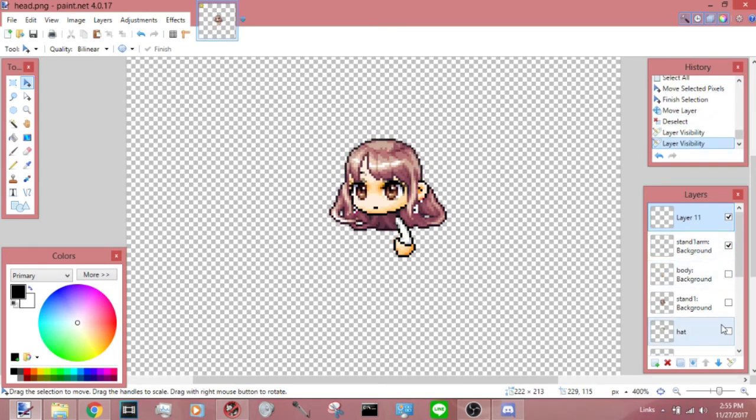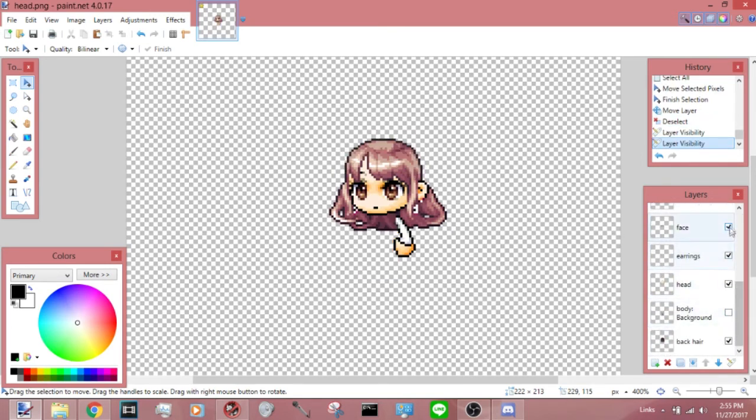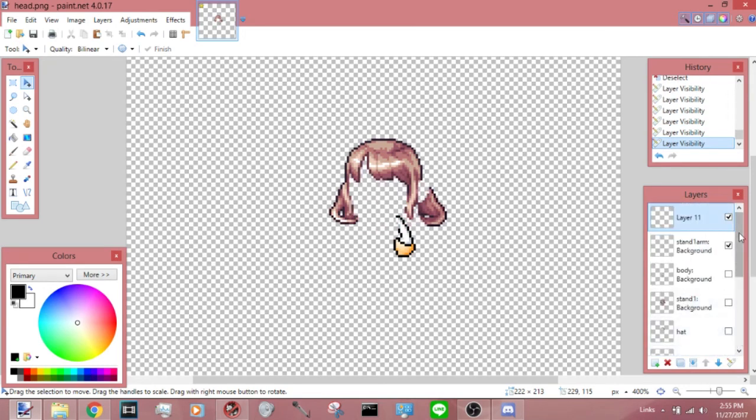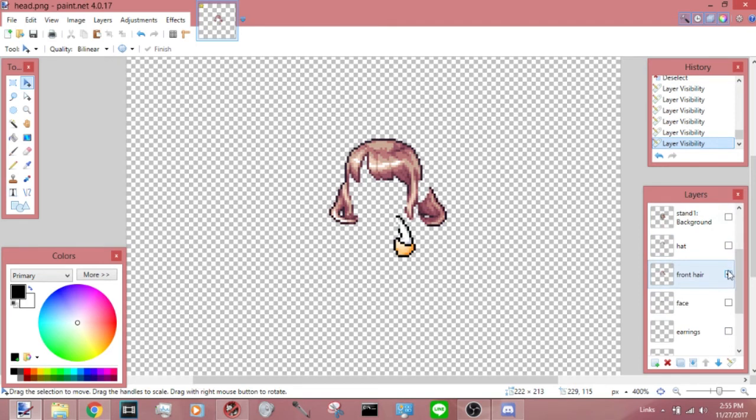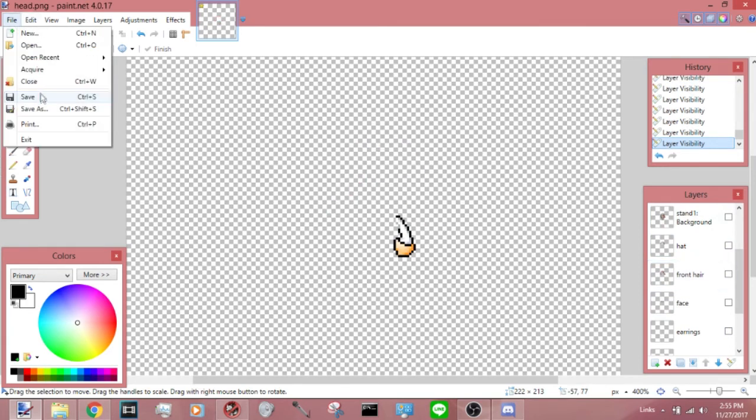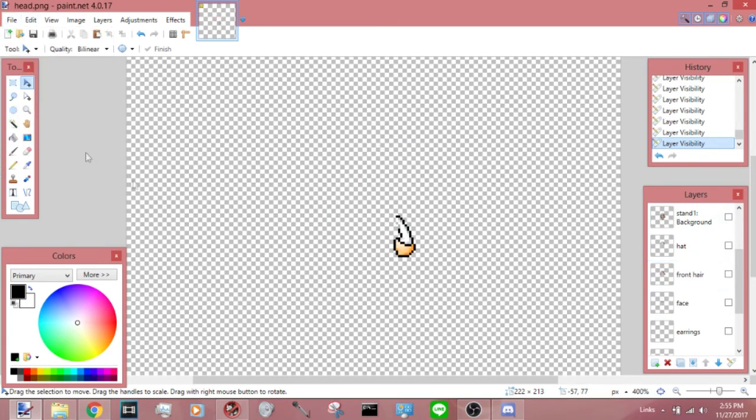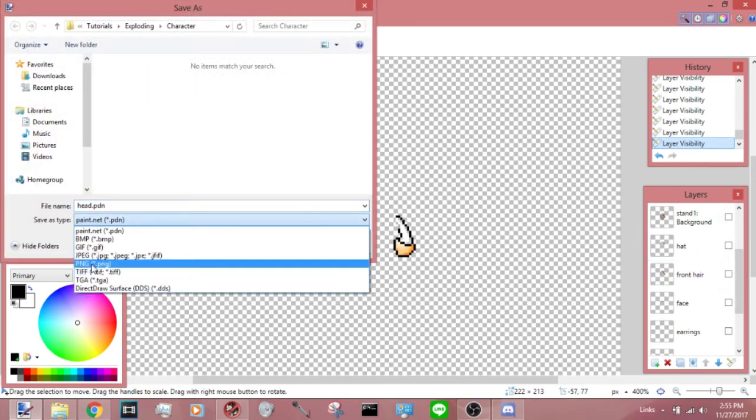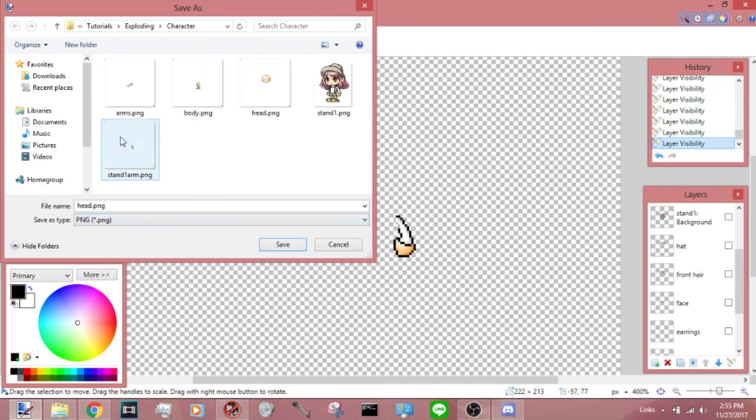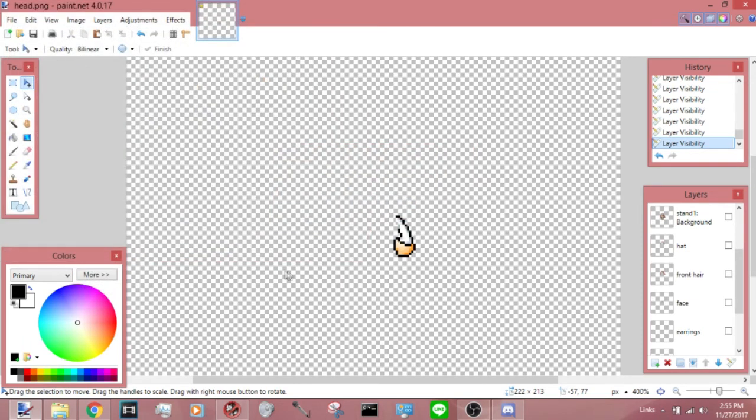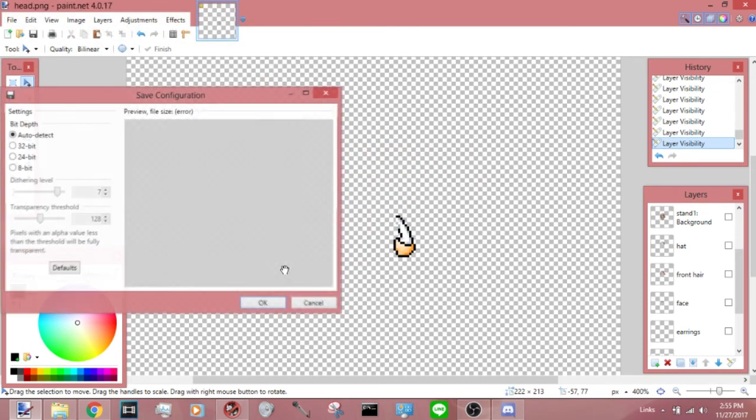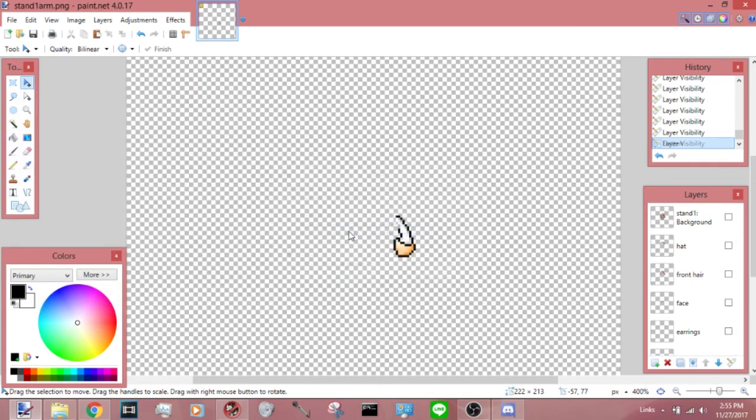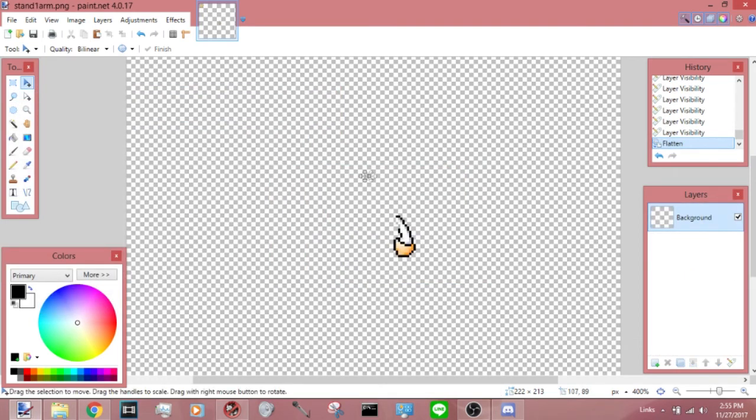So you just save it separately from everything. And that's all, you have the arm. Explode it, easy.